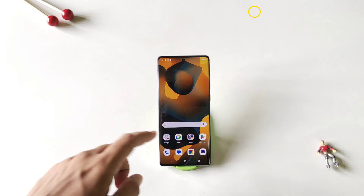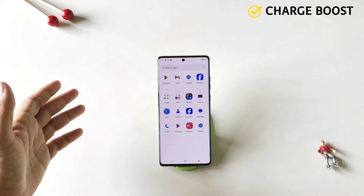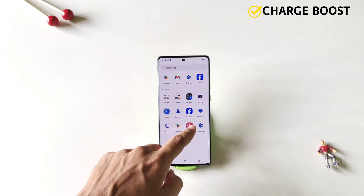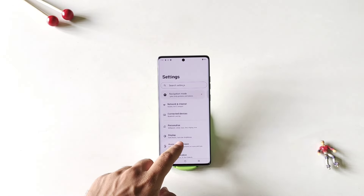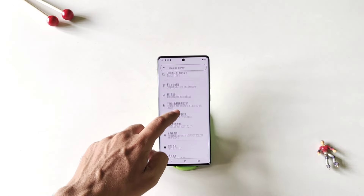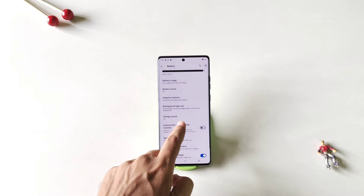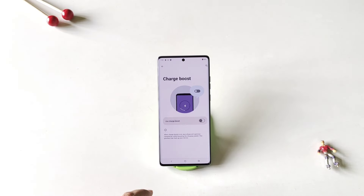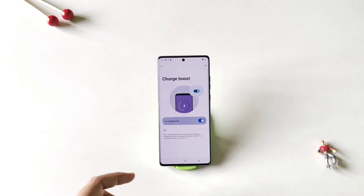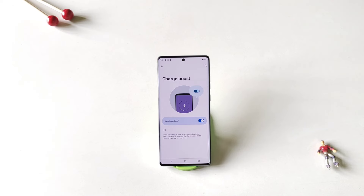If you are in a hurry and want to charge your phone very quickly, there is a feature called charge boost. Simply open your settings, scroll down and click on battery. There you will see the option of charge boost — click on it and enable it. Now it will increase the charging speed and charge your phone very quickly. But keep in mind this will also heat up your phone a little bit extra as well.